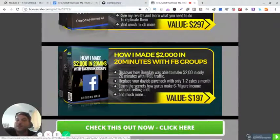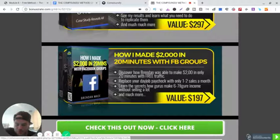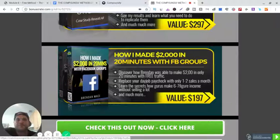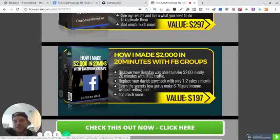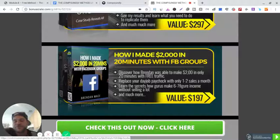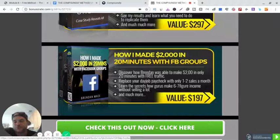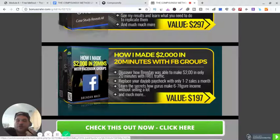One of his methods that he shows you, how to get the free traffic, is from Facebook, Facebook groups, Facebook comments.